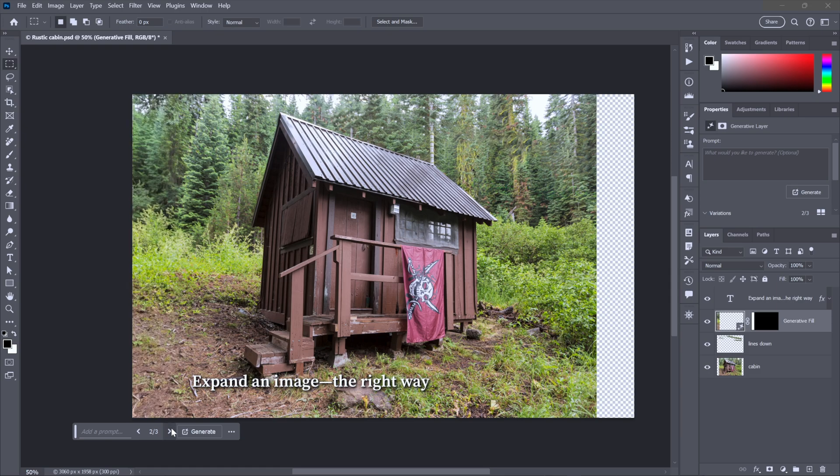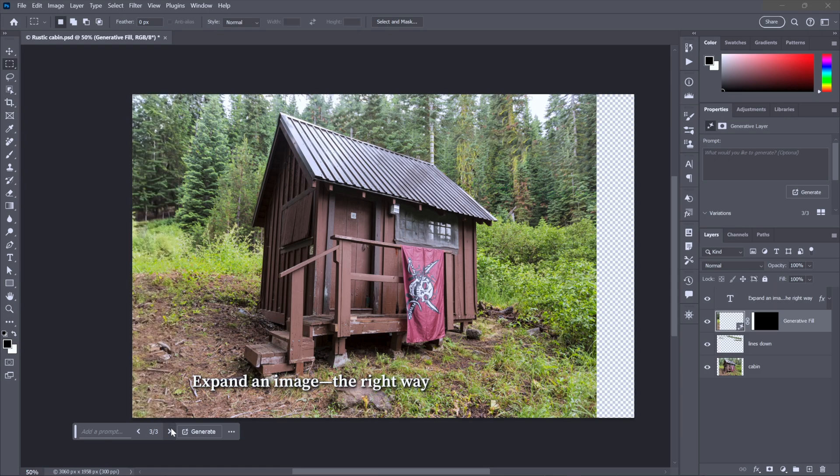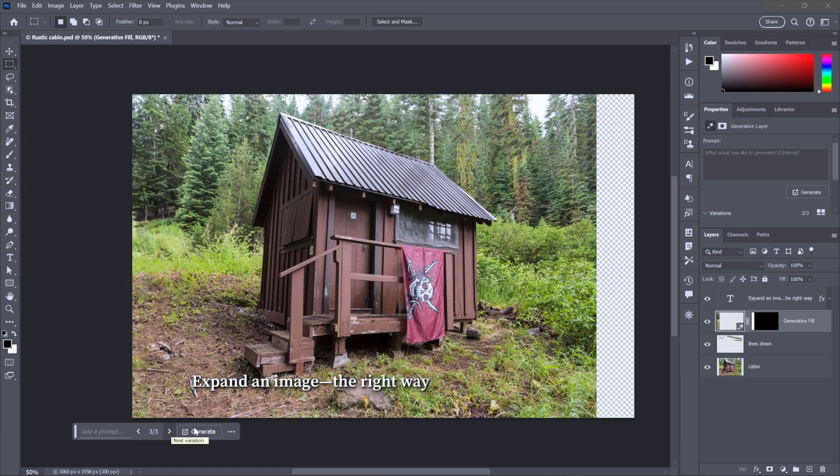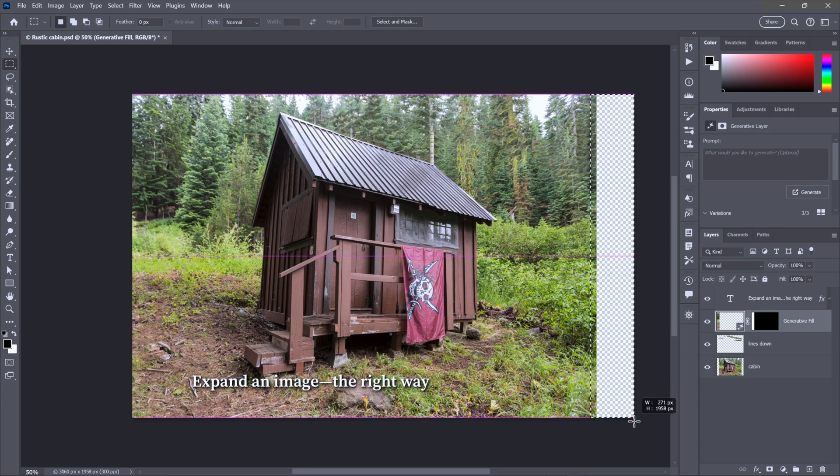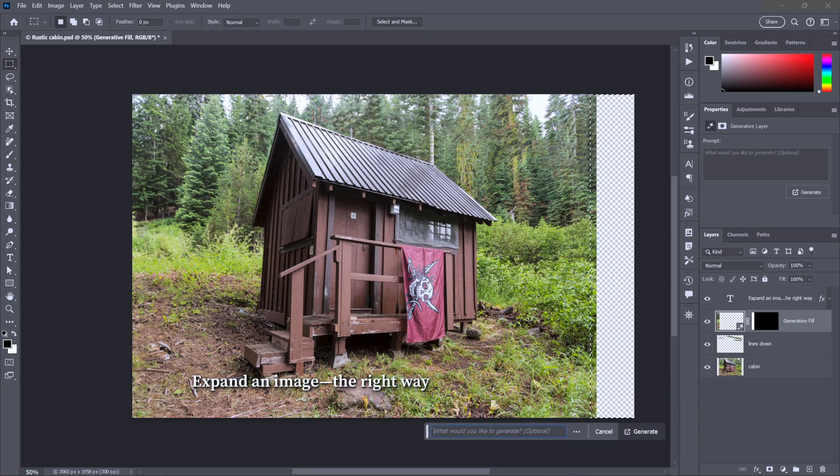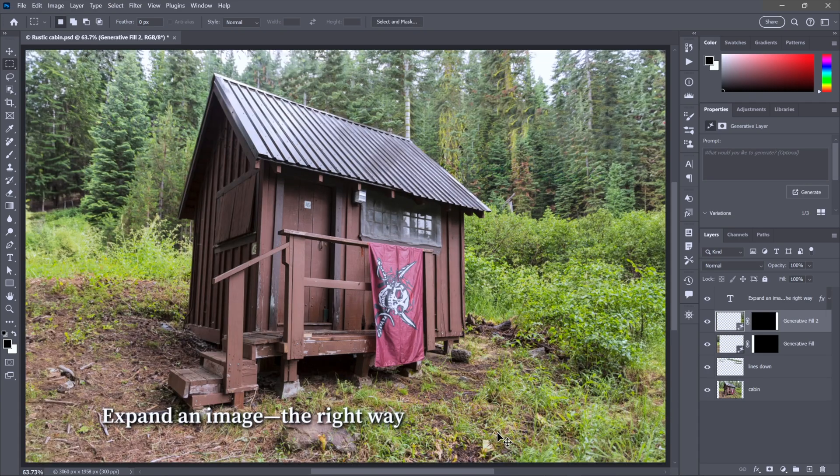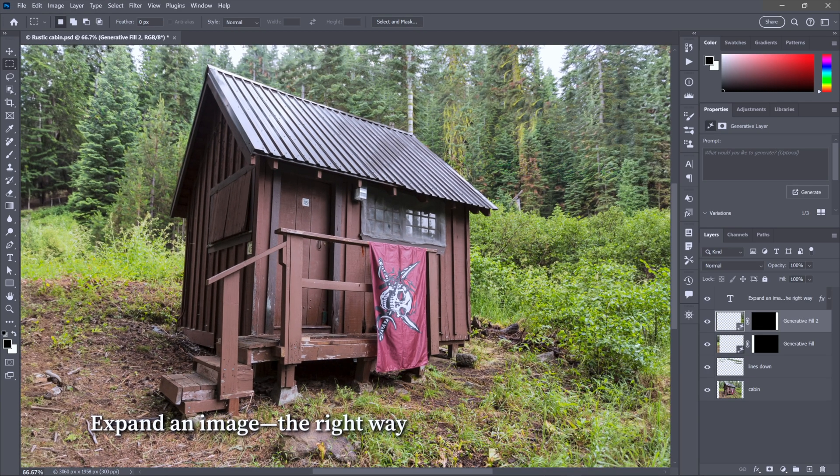You can, of course, peruse the usual three variations, but in my case, I'm just going to select this right-hand region and repeat the process. And the result is a wider image with new foliage that matches the resolution of that original photo.